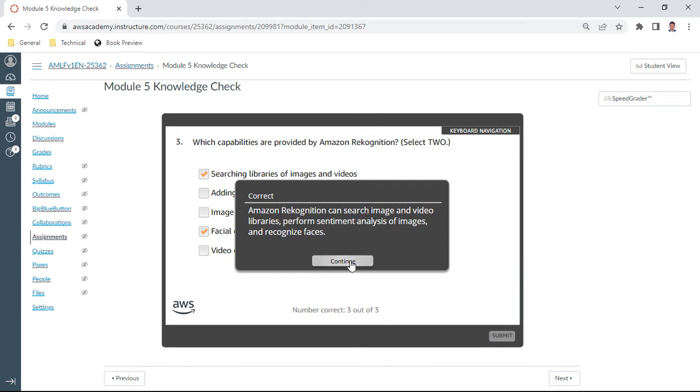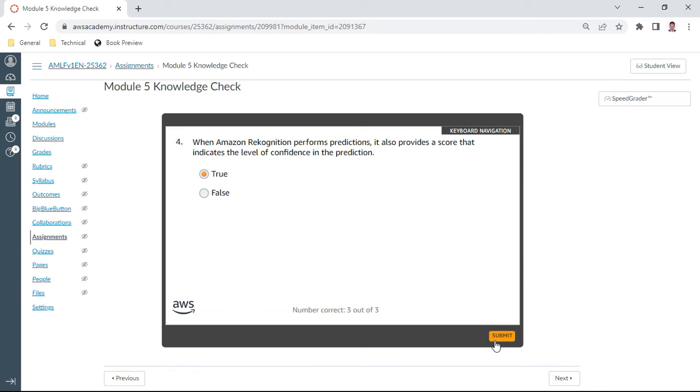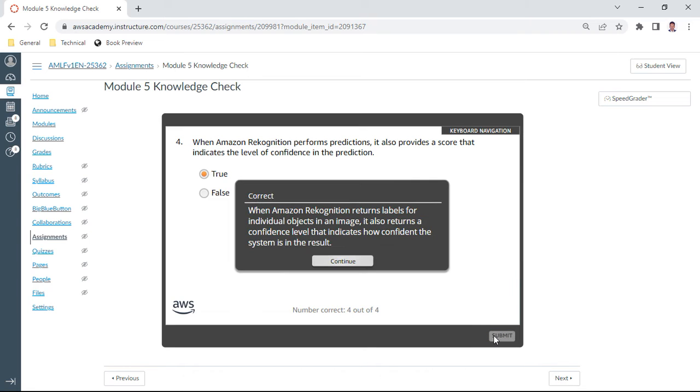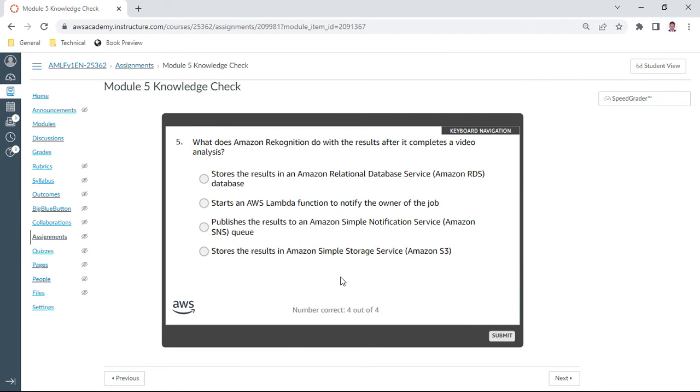What does Amazon Rekognition do with the results after it completes a video analysis? So here, okay, it publishes the results to Amazon SNS service queue. Yes, I take this.